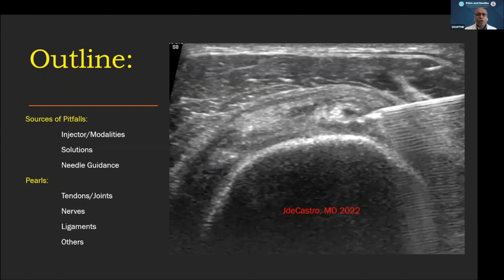The first source is the injector — meaning the doctor himself. Then the modalities you're using, what kind of machine you're using, and the type of solutions — is it the appropriate solution for a particular problem or disease? The use and choice of needles, and how it relates to the target site. All of these issues help us understand why sometimes there is failure in our procedures.